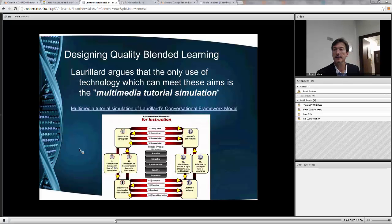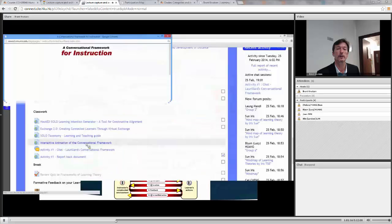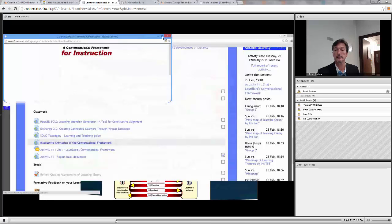So you can click on this and open it, and it can also be accessed here. The interactive animation of the conversational framework. So I'm going to open it up here, and voila.